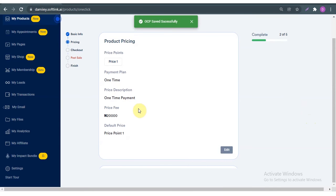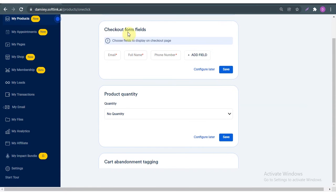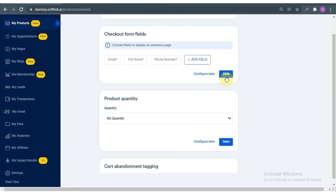I'm fine with this, I'm fine with my shipping, and I'm fine with my refund policy, so I'm going to save and next. Here is the checkout form field — what information do you want your customers to provide? Email, full name, and phone number are compulsory. If I want something extra, like a preferred color, I click 'Add Field' and add it. Right now I don't need anything extra, so I'll leave that and save.